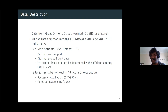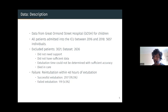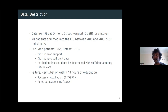Our data is from the Great Ormond Street Hospital for Children. All patients admitted to the ICU between 2016 and 2018, numbering about 5,600 individuals. Out of these, we had to exclude about 3,000 patients because they either didn't need mechanical ventilation, didn't have sufficient data, or the extubation time could not be determined with sufficient accuracy — records of when extubation happened are often written by hand and may not always be correct.